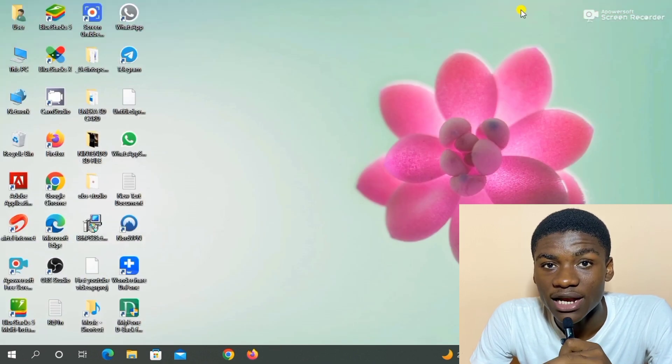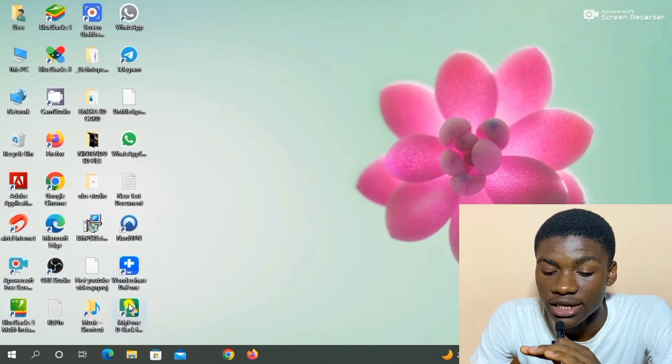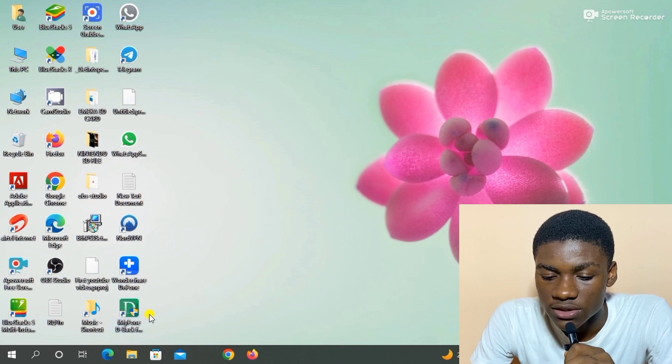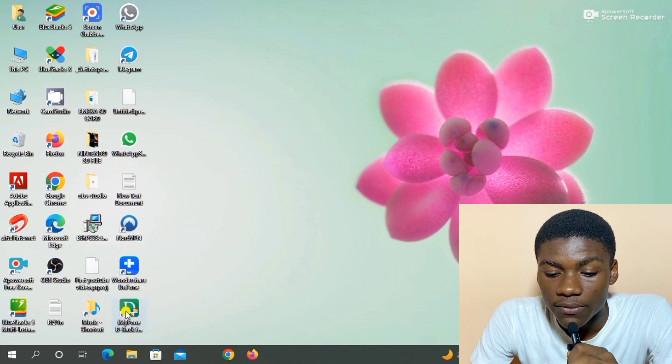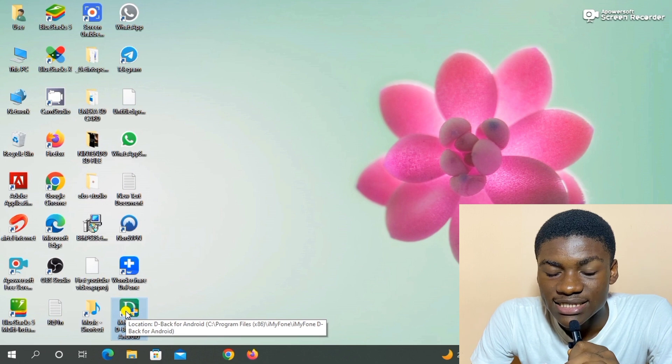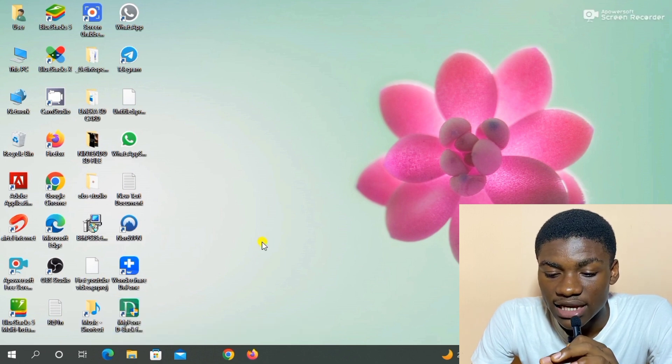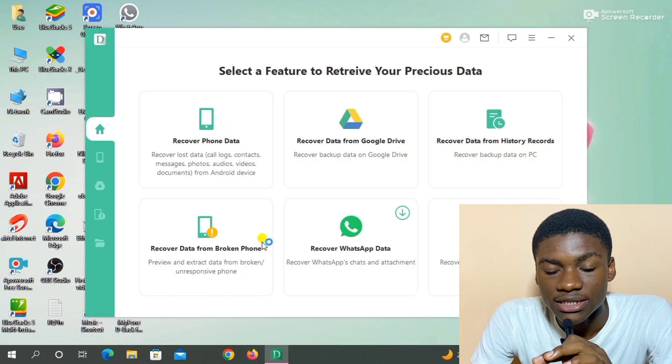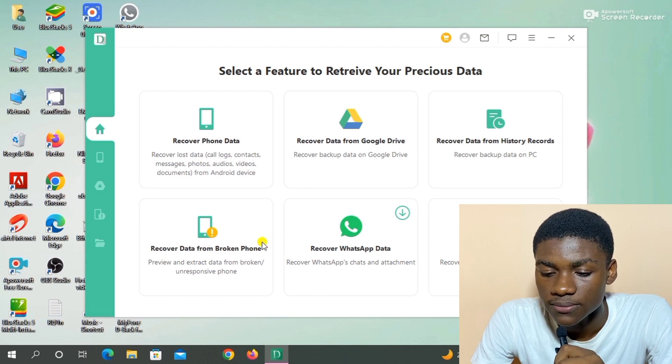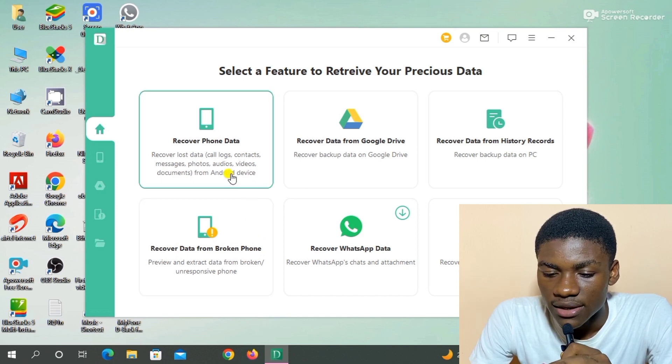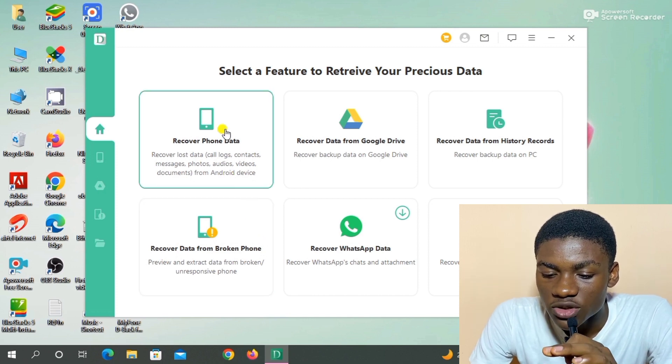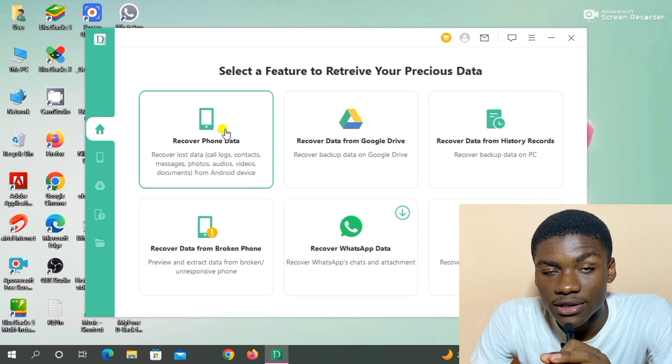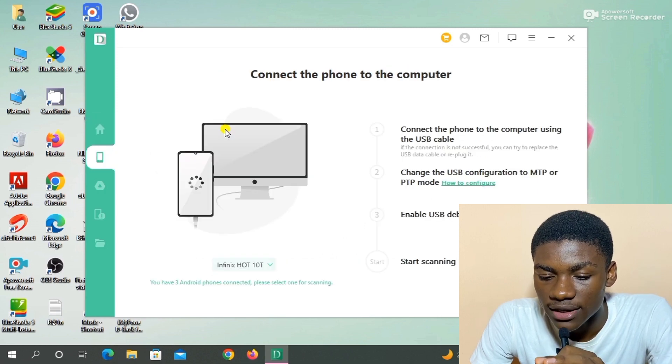So this is what the app looks like. It has a letter D logo. So I click on the app right now. So we're going to be choosing the first one, 'Recover Phone Data'.